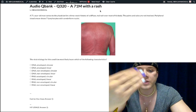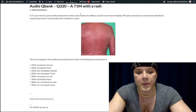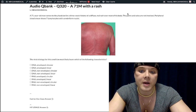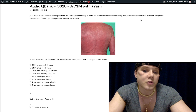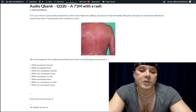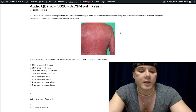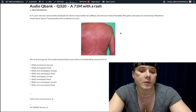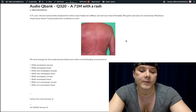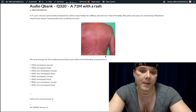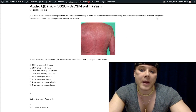The question presents a 71-year-old man with a three-week history of a diffuse red rash over most of his body. The palms and soles are spared. The image is showing us a diffuse exfoliative erythroderma — that's how we describe this rash. Palms and soles are spared.